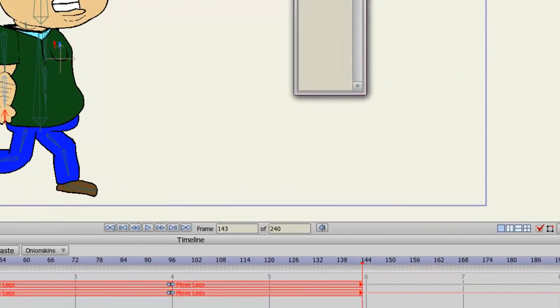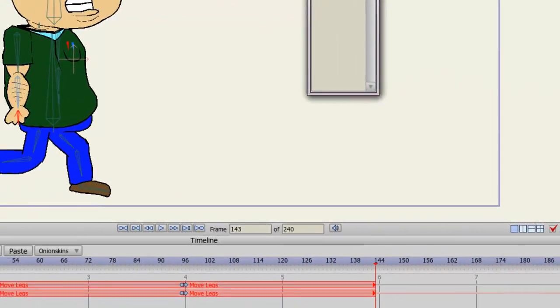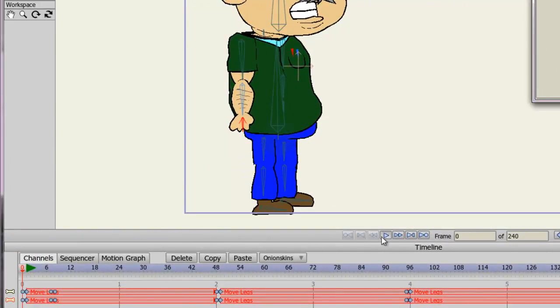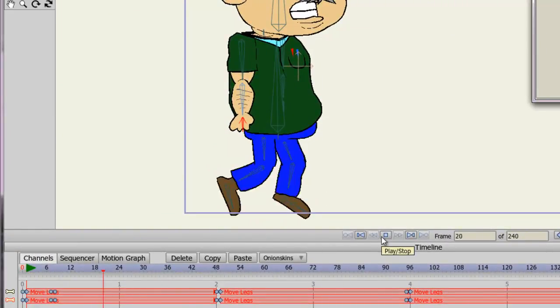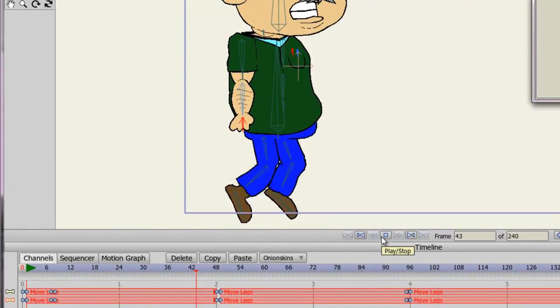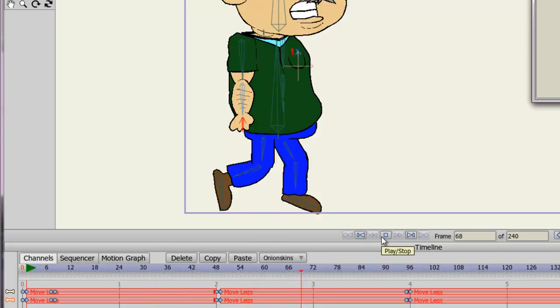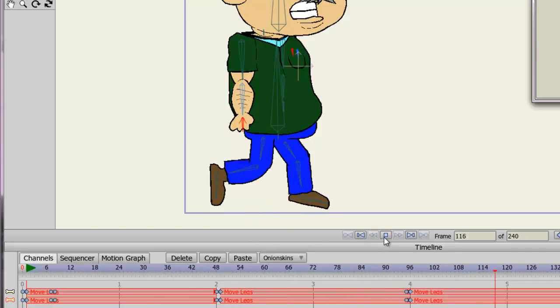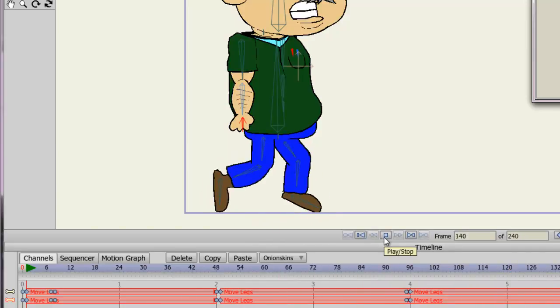So I can just keep doing this for however long I need to, and then go back to frame 1, and just play this out, and we can see it play out just like that.